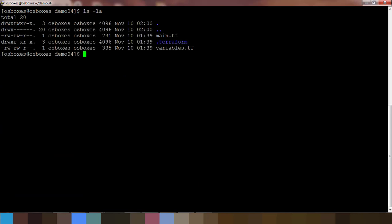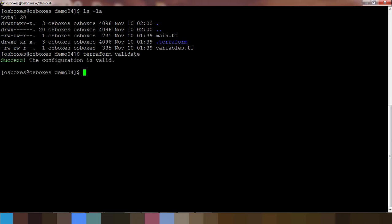Also make sure the syntax is correct by typing terraform validate command. The validate command will do the syntax check. Next we can plan or execute.